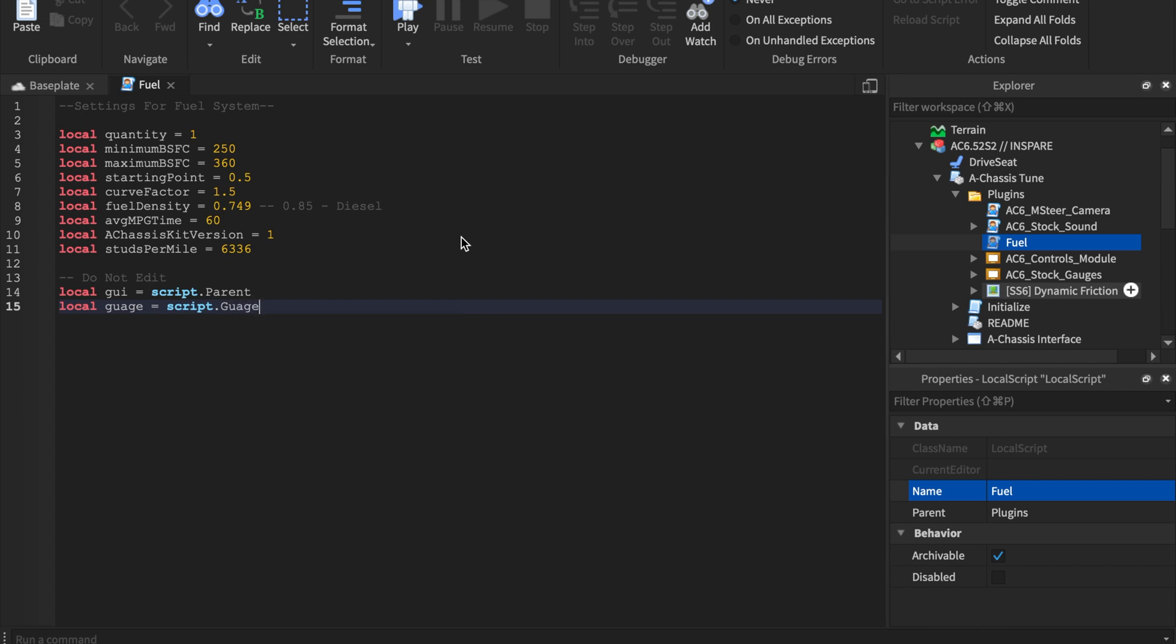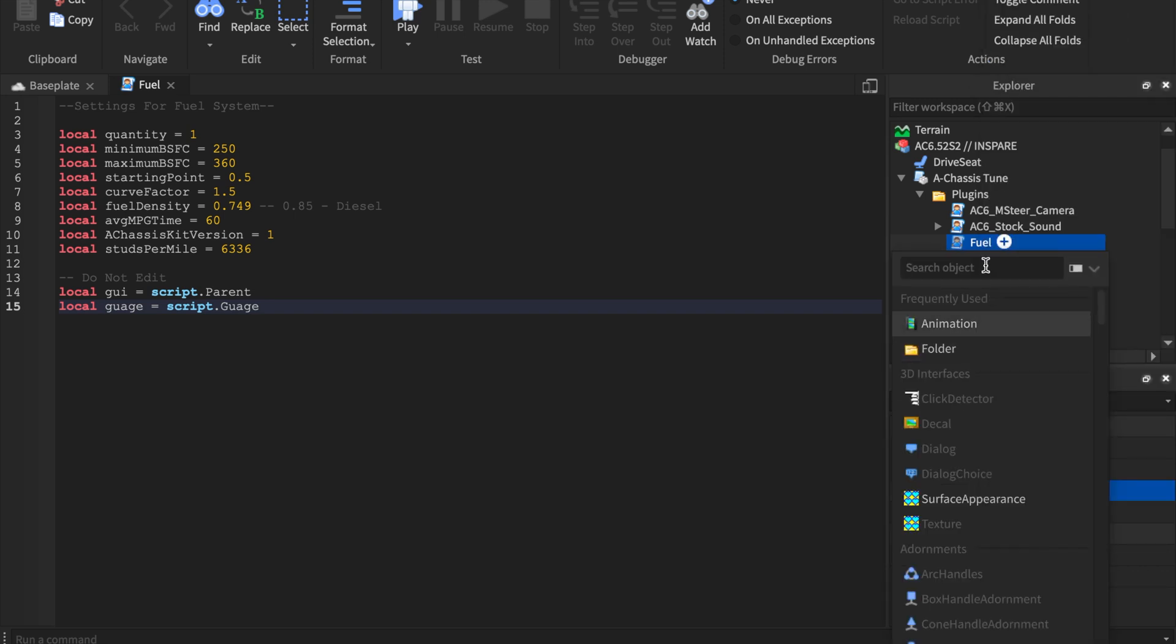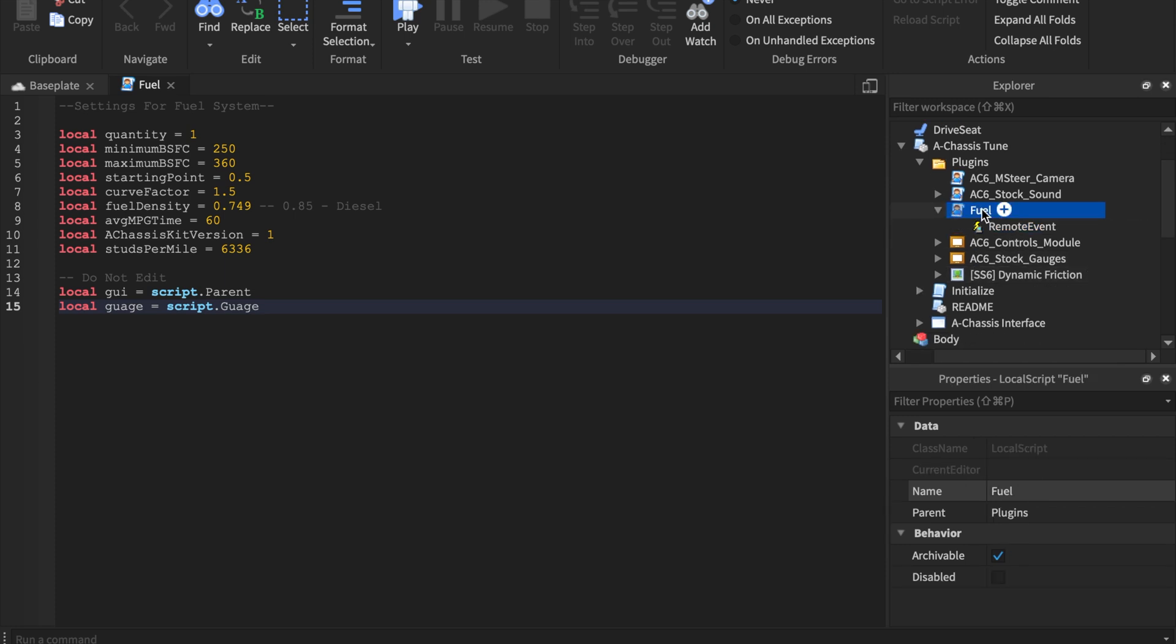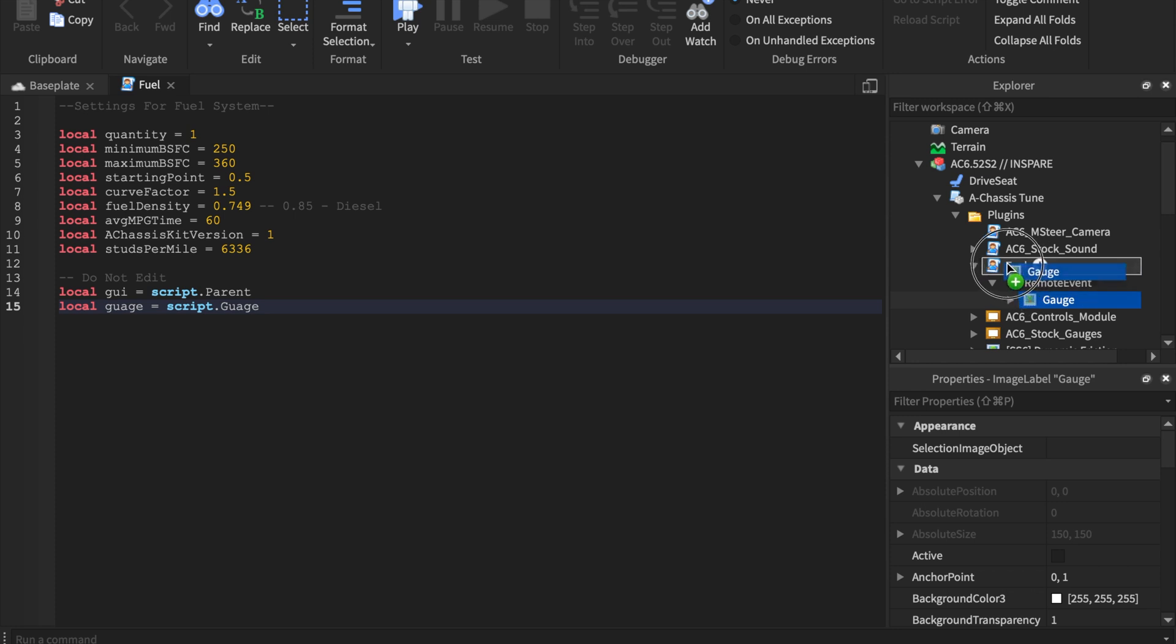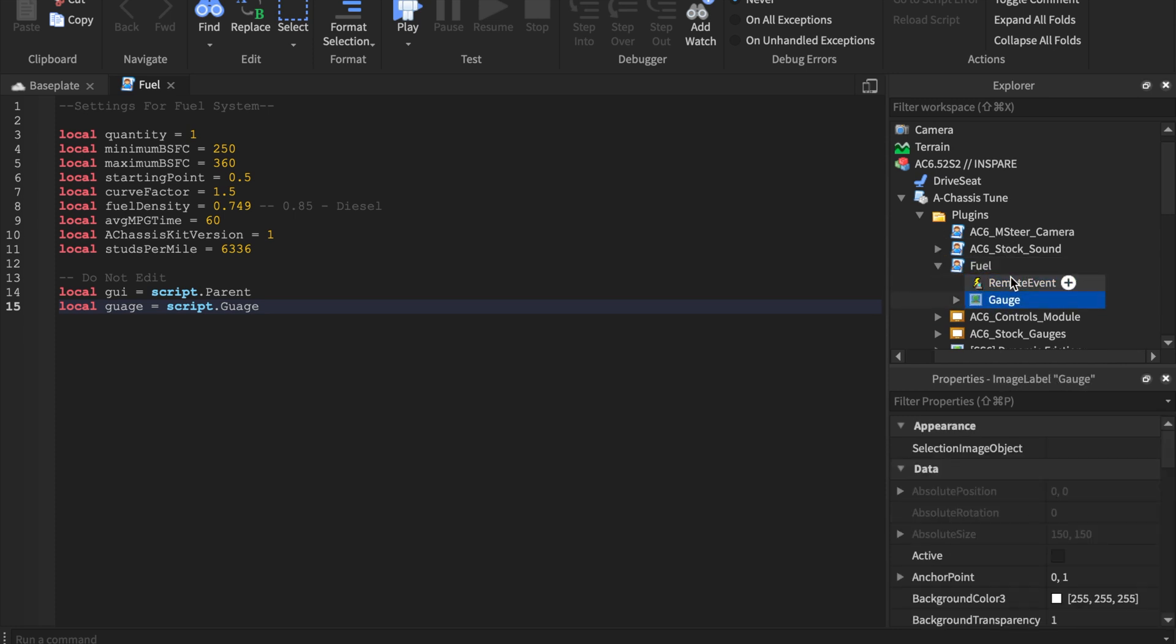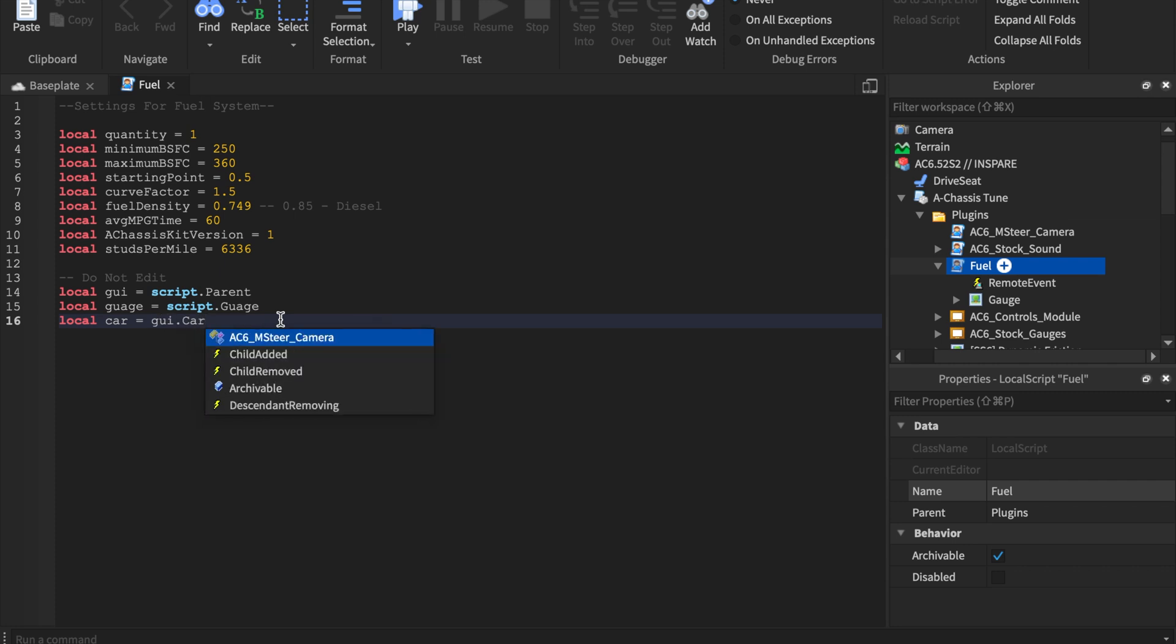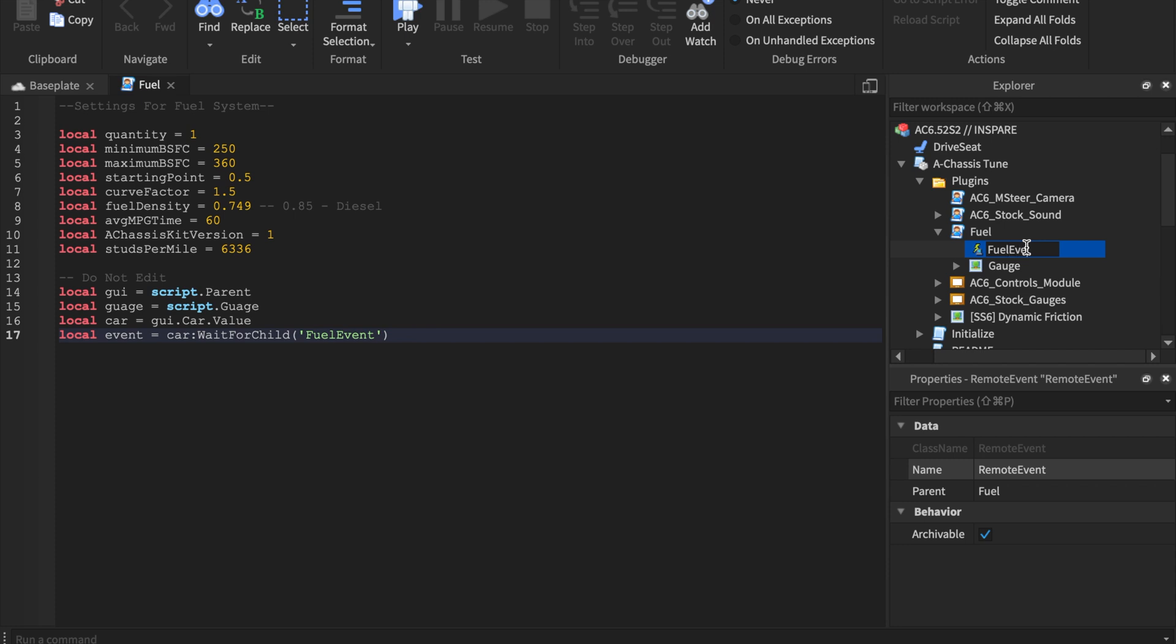So right here, you'll notice it's script.parent and script.gauge. It didn't auto complete because I don't have gauge as a child. So I'm going to do that now. So what I'm going to do is I'm going to insert an event here. It's going to be called a remote event. And this will register to the server that we have our fuel in there. And I'm going to drag the gauge into as a child of fuel right here. So these two are two separate children of fuel. So fuel technically has two children now, and we're almost done with our variables.